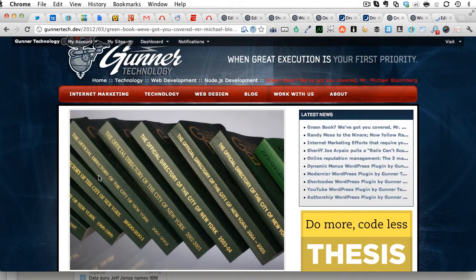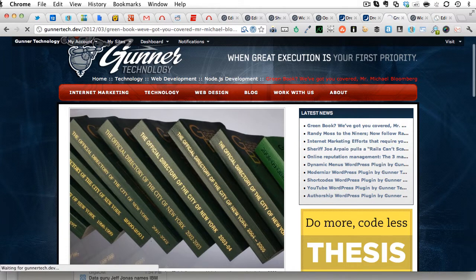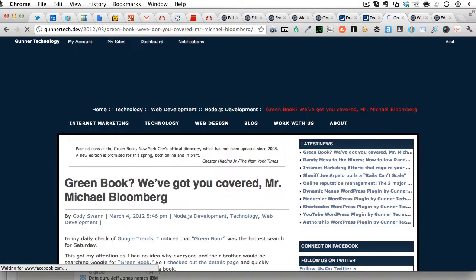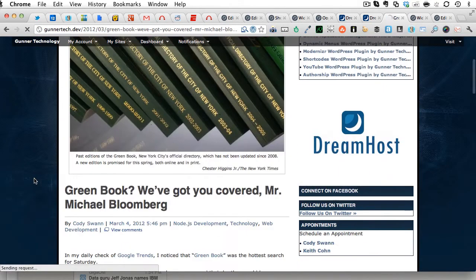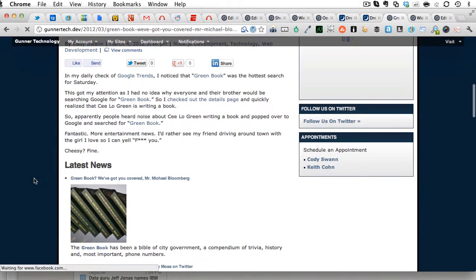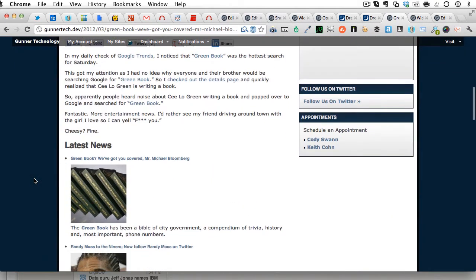and then you can come back to your page, refresh, and have latest news right in your post.